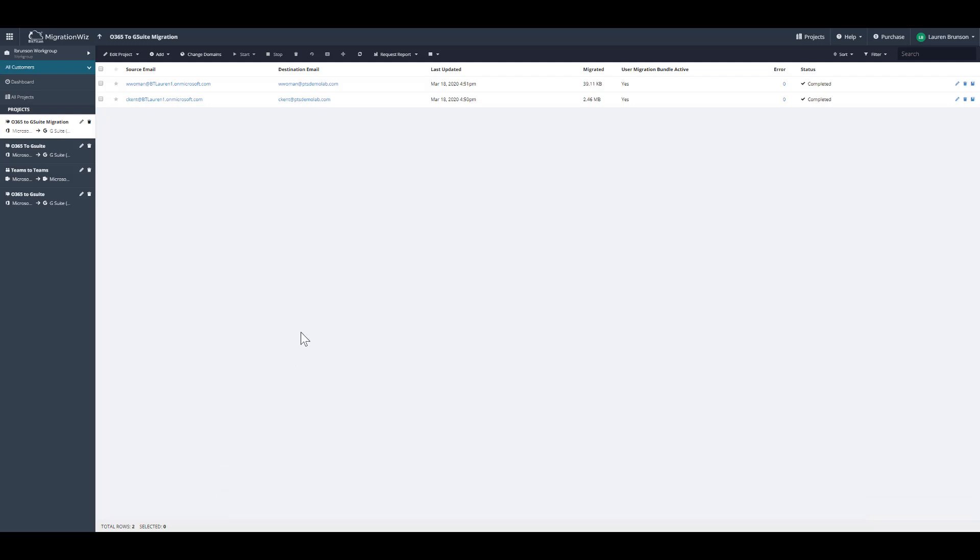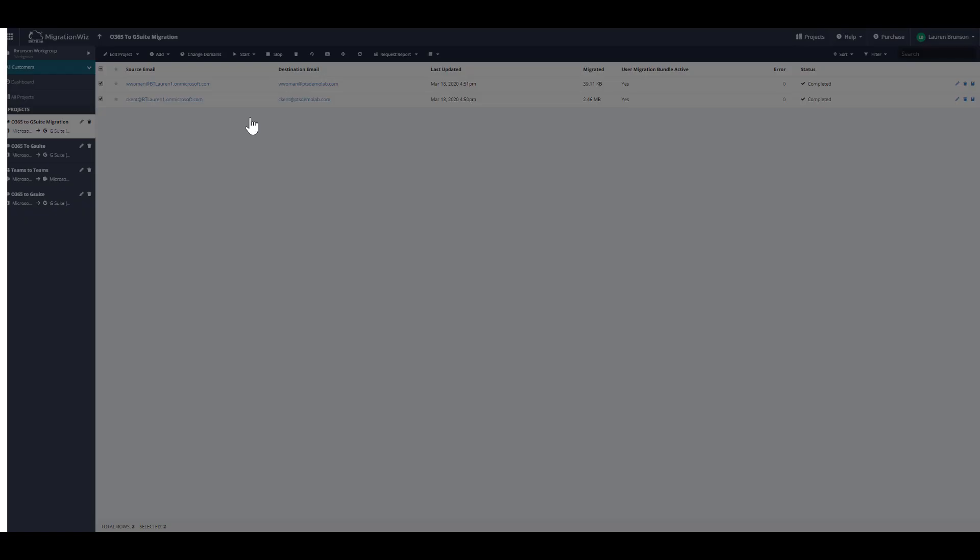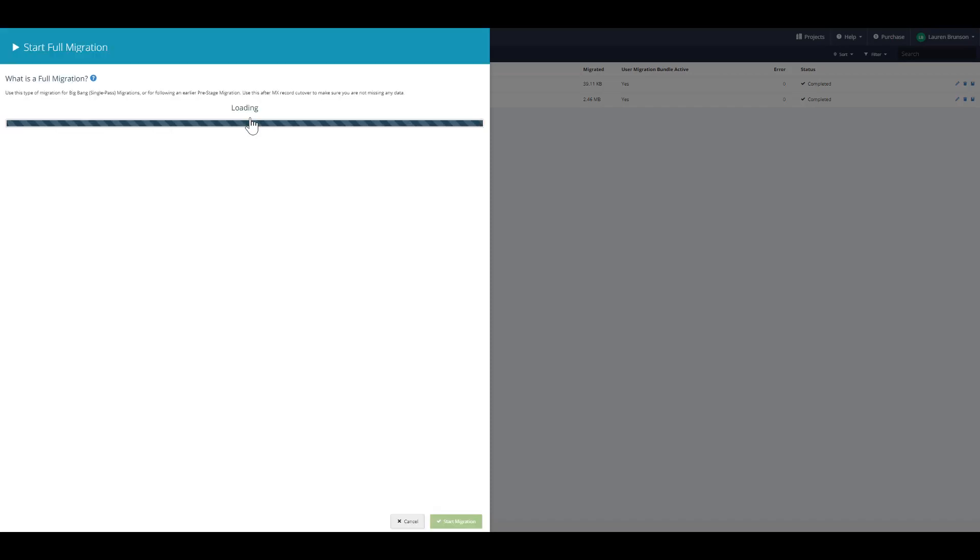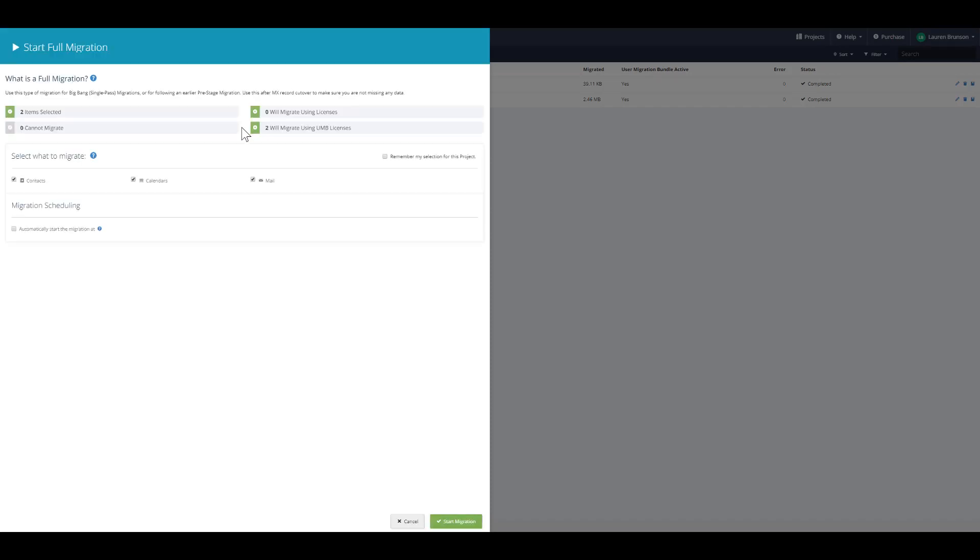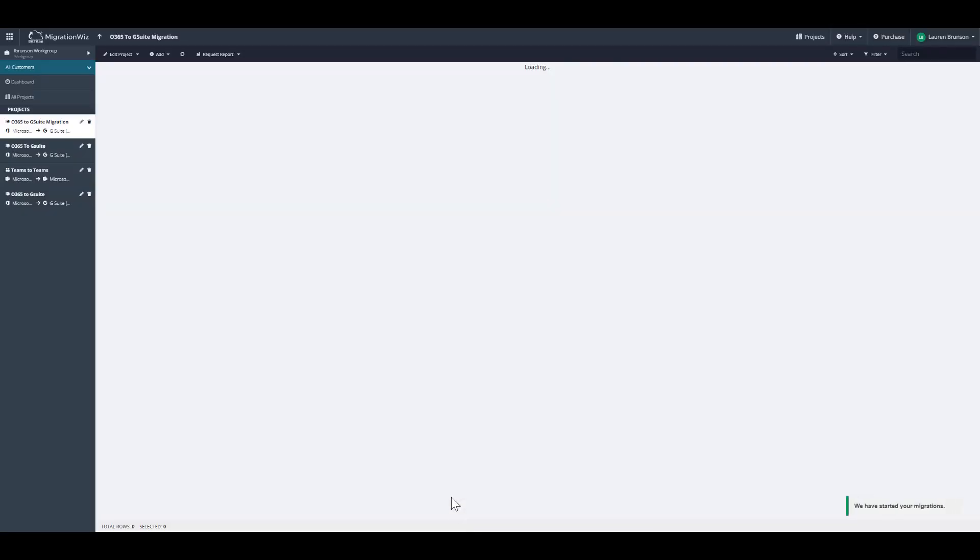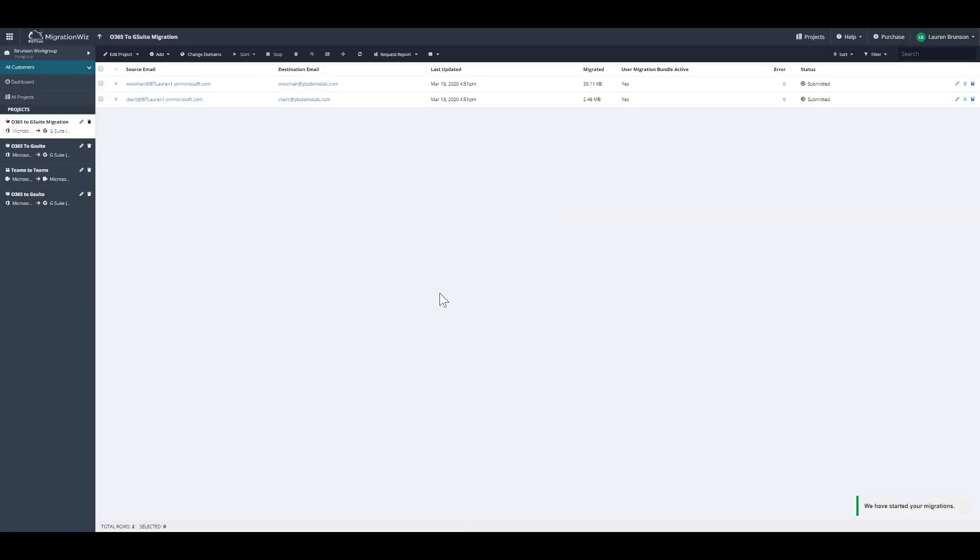Now that the pre-stage is completed, we're going to want to run a full migration pass. This will get the rest of the mail data, calendars, and contacts. You'll select start and full migration. From here, you'll see the contacts, calendars, and mail are all selected. We're going to hit start migration and it will migrate the remaining data left in the source mailbox.